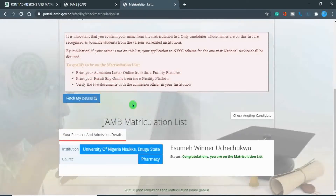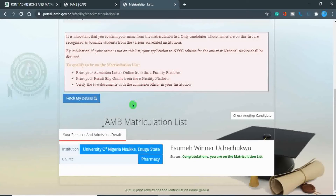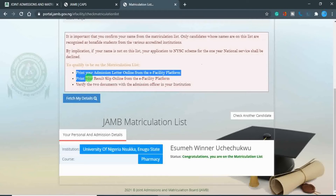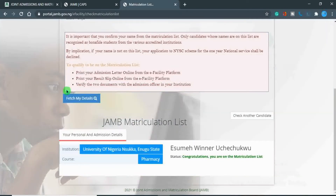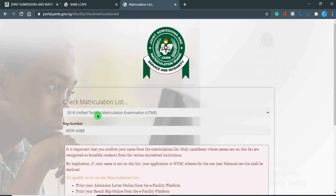Having your name on the matriculation list is also very important. For you to qualify, you need to have this document. In this video I'm going to show you how to get this document and also how to accept your admission on JAMB CAPS. Let's get into it.